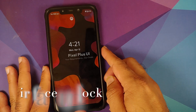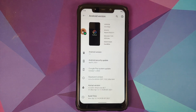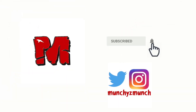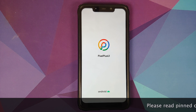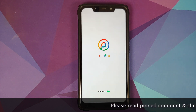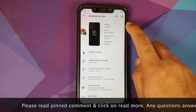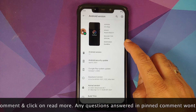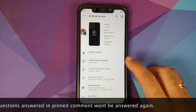First look at Pixel Plus UI ROM based on Android 11 running on the Xiaomi Poco F1. The version is 3.4 and this is the official build — maintainer is David Villa, Android version is 11, security patch from April 2021.